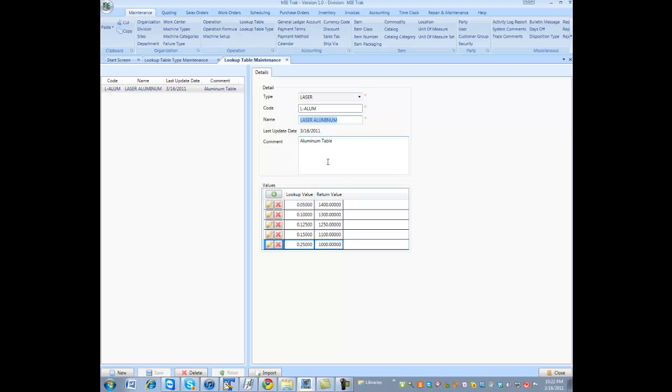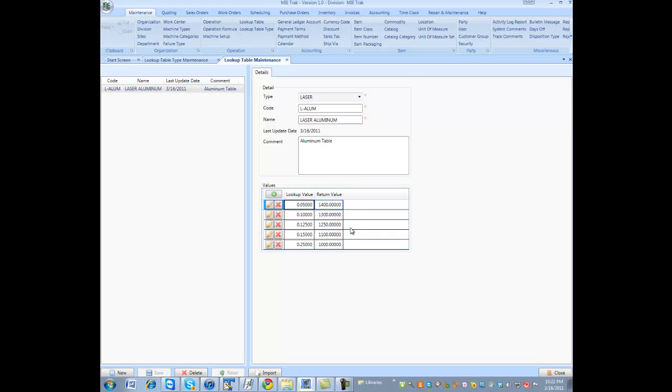So, this aluminum table actually has five values. For example, if the thickness is less than 0.05, the speed rate on that laser, the cutting inches, is 1400 inches a minute. If it's less than 0.1, it's 1300 inches, and so on. Up to 0.25, a quarter inch, it's 1000.